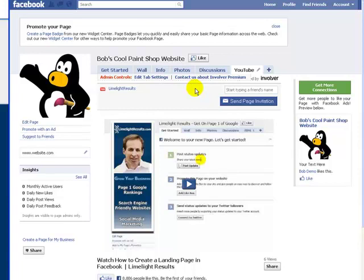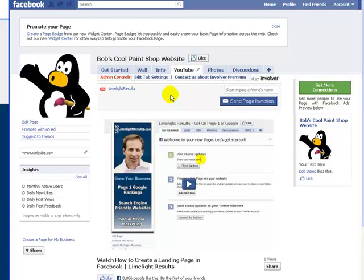That's how you do it — it's pretty easy. It loads videos onto your Facebook page easily from YouTube, so this is a really easy way to integrate that. You don't have to go to YouTube, load it, then go to Facebook and load it — it does it all for you. Hopefully you liked it, learned something from it, and I'll see you on the next video.